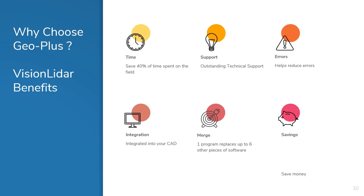Partner with GeoPlus to reduce errors in your data, to integrate and synchronize your data with the most popular CAD systems, and to potentially replace up to six other pieces of software that you might have had to use before our seamless solution, Vision LiDAR.